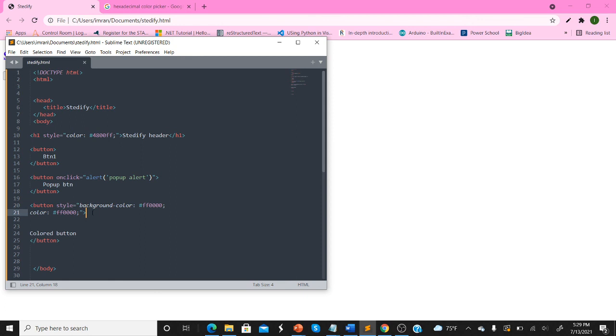So that's some more customization with HTML and CSS. Hopefully the video was helpful. It's more customization with HTML and CSS.